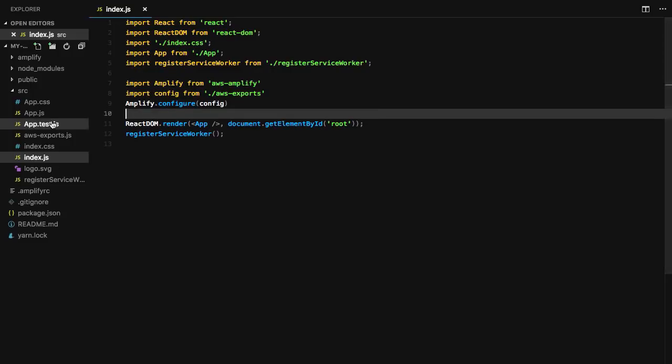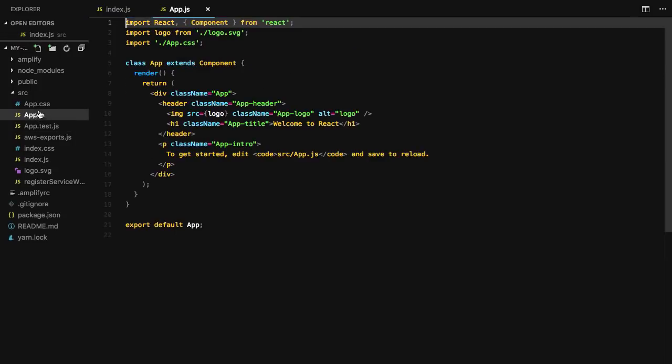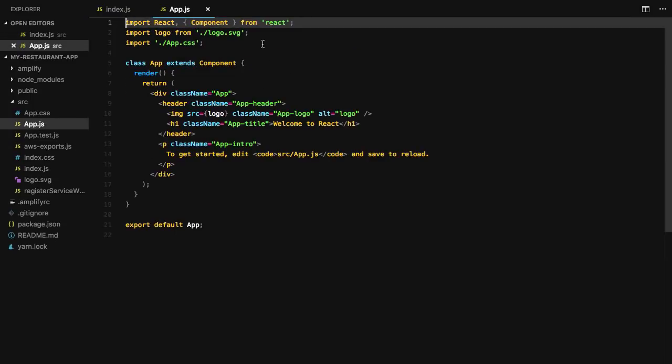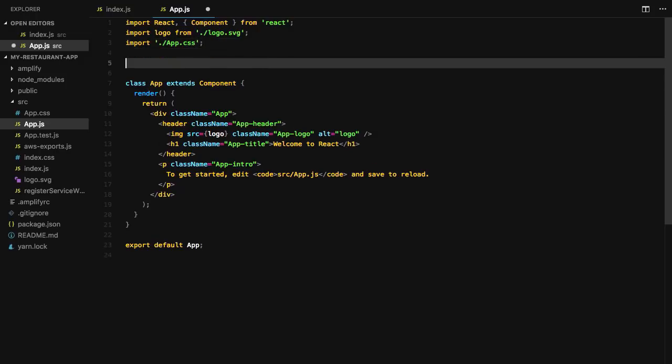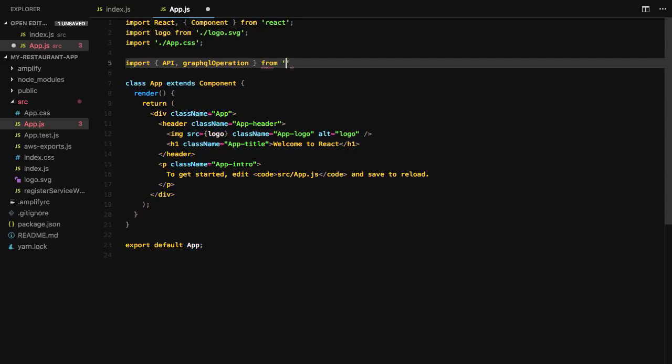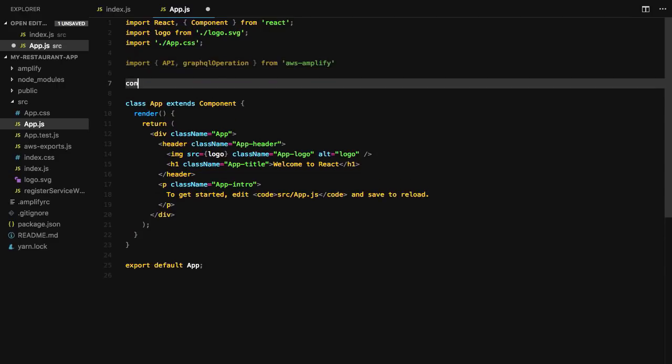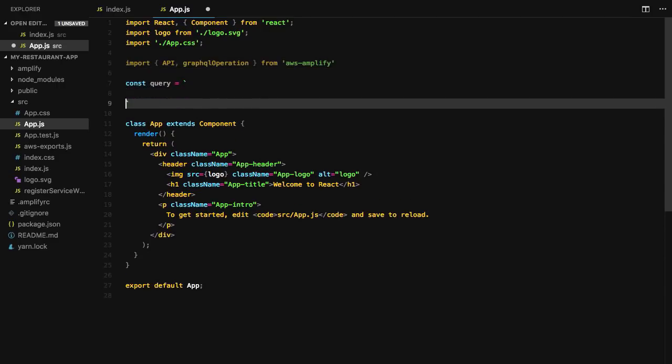In source/app.js, import API and GraphQL operation from AWS Amplify. Next, we'll define a query of listRestaurants that returns the items array.